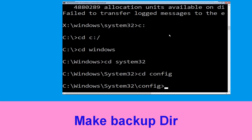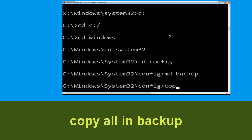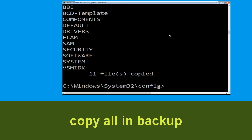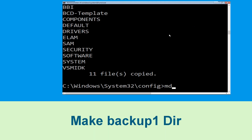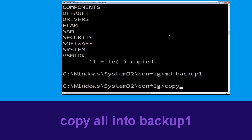Type cd config and hit Enter. Now carefully type mkdir backup and hit Enter. Then type copy *.* backup and hit Enter to execute the command.